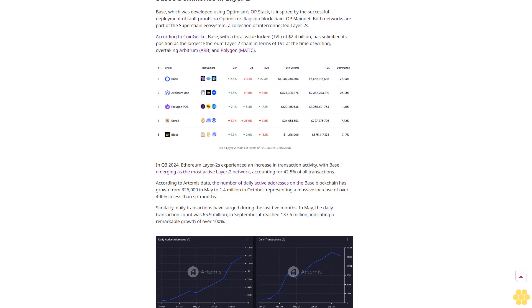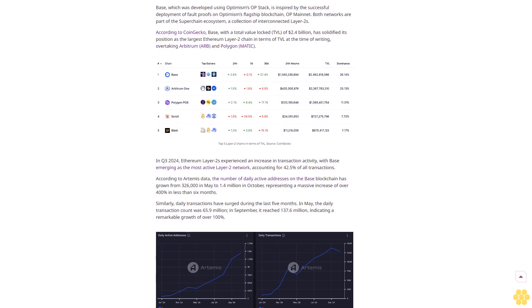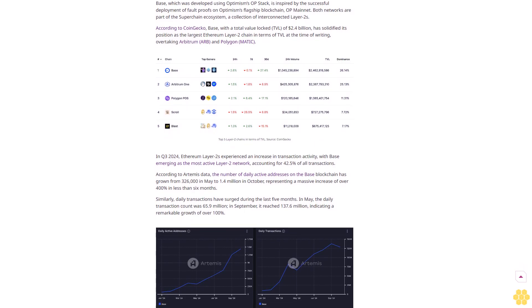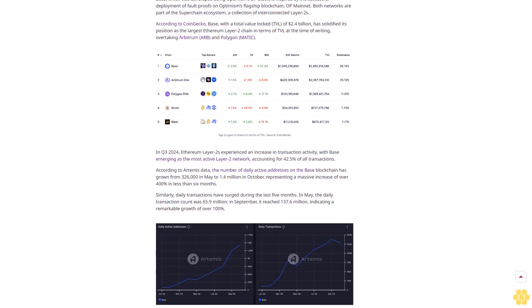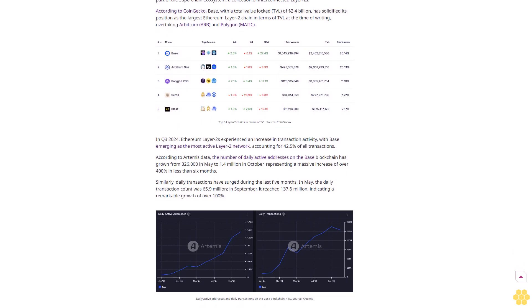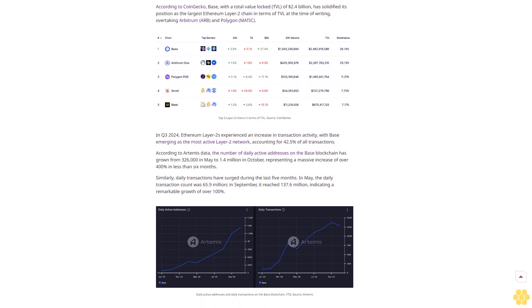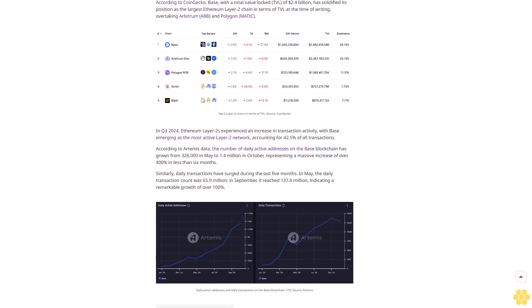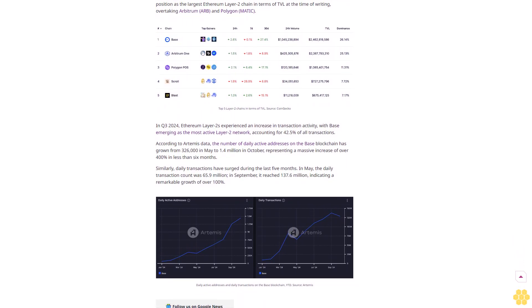In the future, anyone can make and challenge fraudulent claims, ensuring greater decentralization.